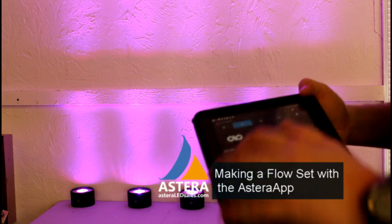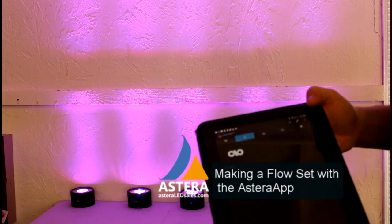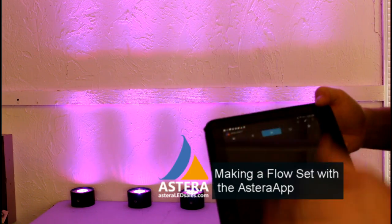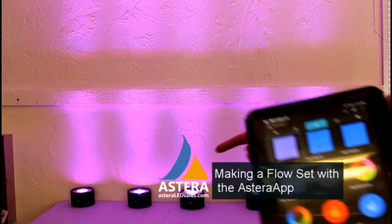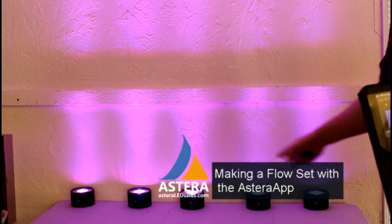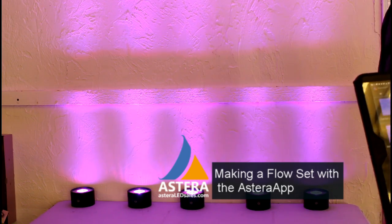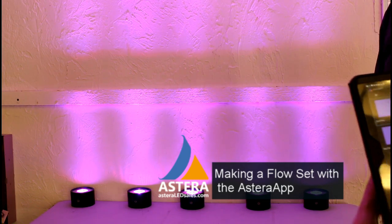In this video, I'm going to show you how to use the Astera app and these five AX3s to make a flow set.